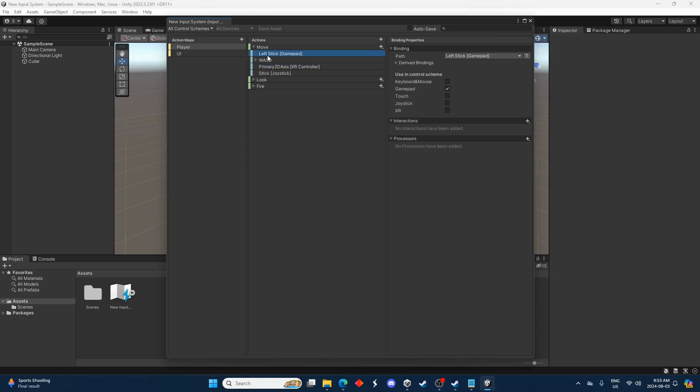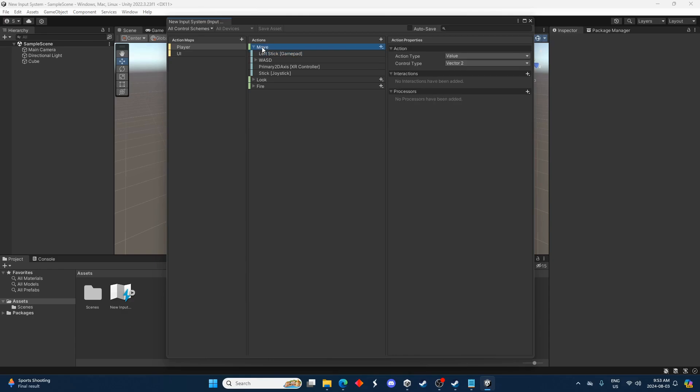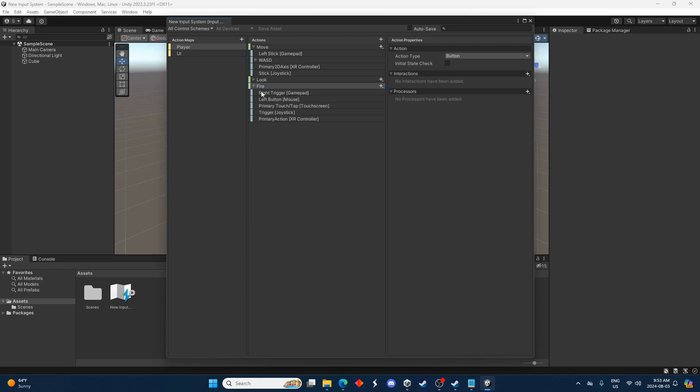So some of these are set up differently. You can click on this and look on the right just to get a clue of what's going on here. And also this top one here has some stuff going on. It might look pretty confusing at first but it's not too bad. And then down here fire, that's just a single button. We can look, you know, right trigger, left mouse button, etc.